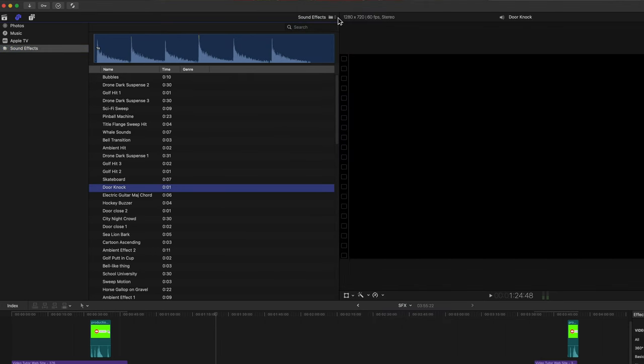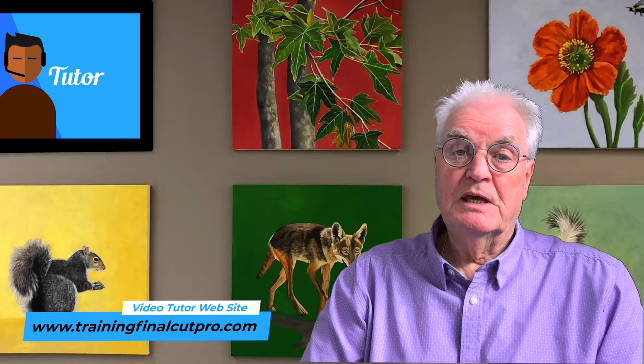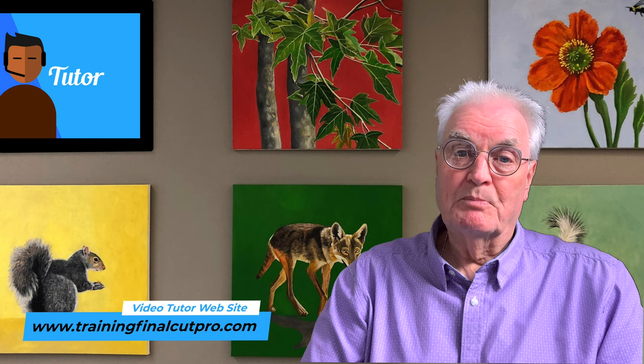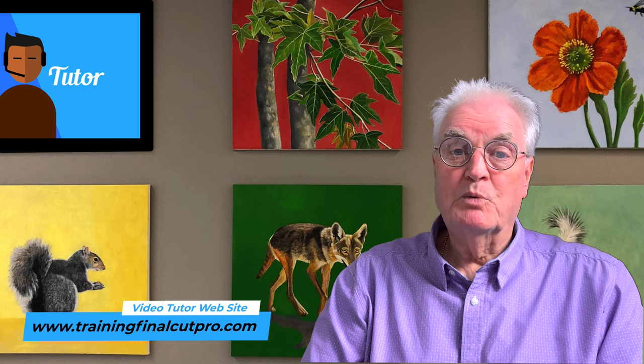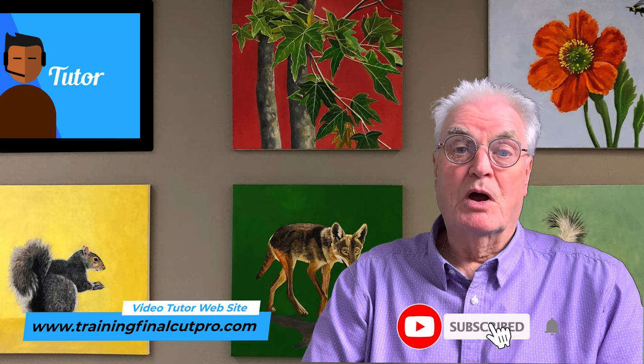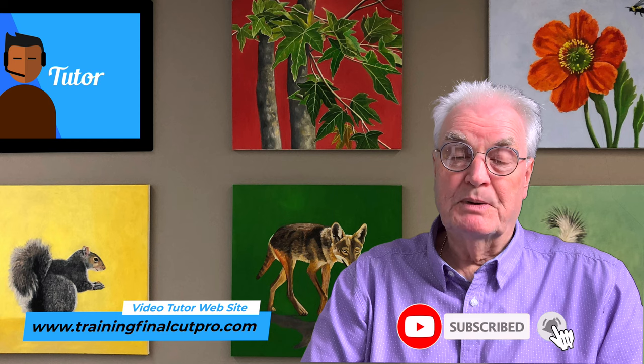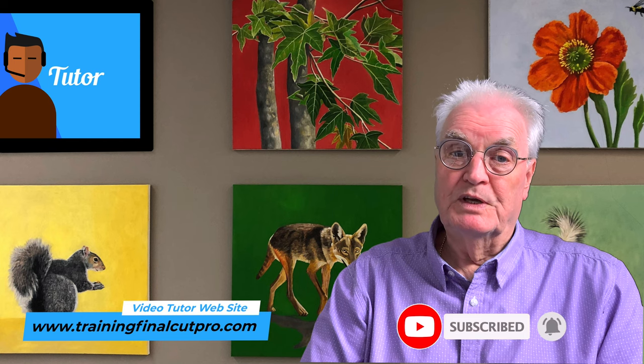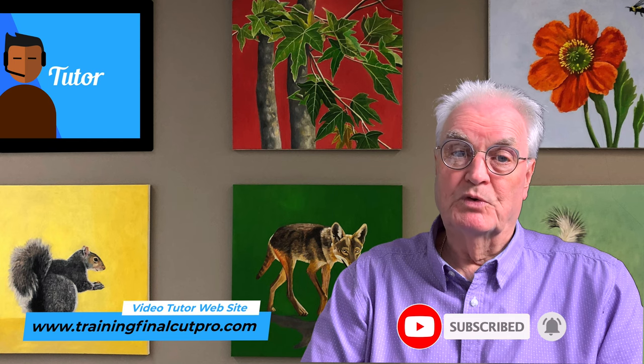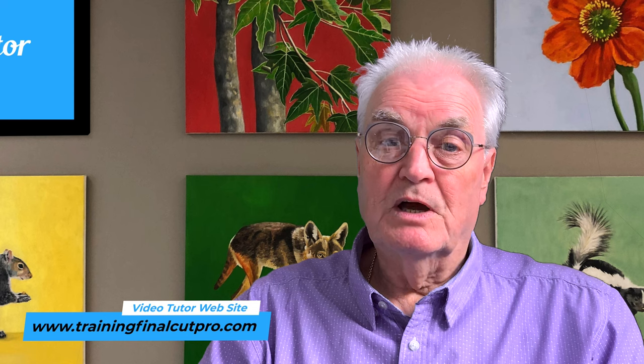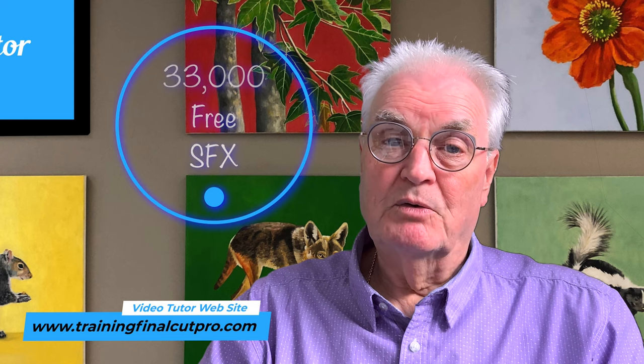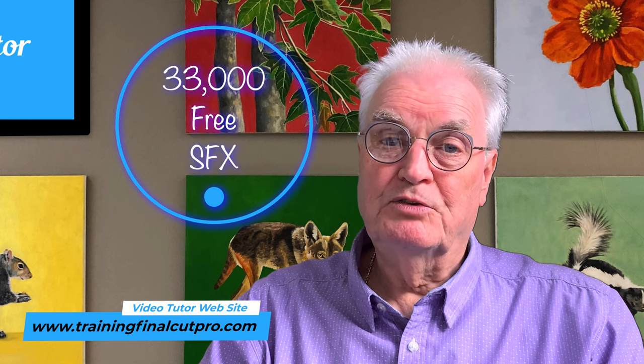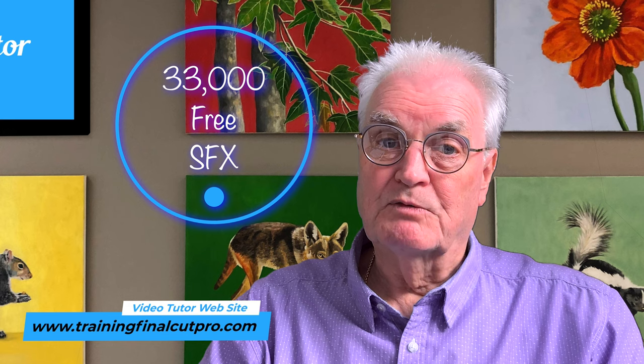My name's Bruce, and if we've met before, welcome back. Otherwise, please like and subscribe and press the bell so that I can make more videos like this for you. As a bonus, I'll show you at the end of this video how to download 33,000 free sound effects.